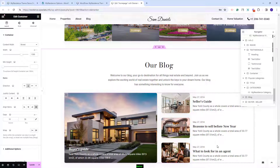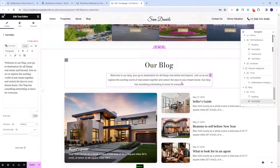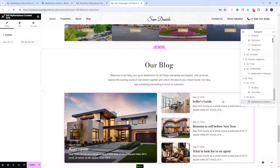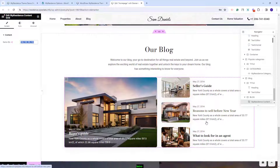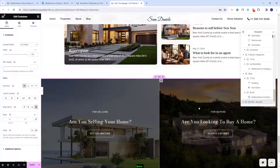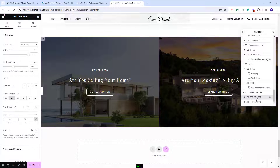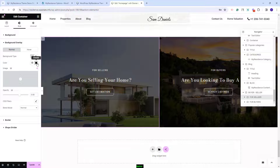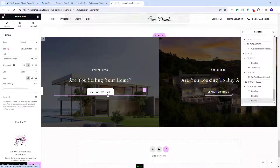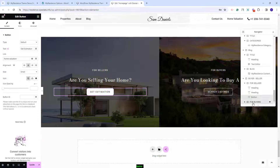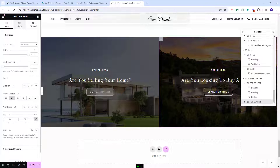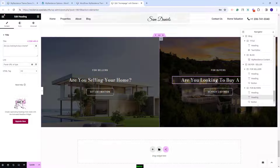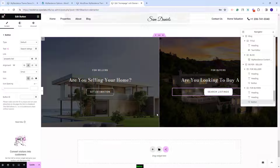We also created a section to display blog posts. The title was added with the heading widget, the text with the text editor, and to display blog posts we used the VP Residence content grid widget — you have the option to change the posts displayed and make other settings. In the last section we created a two-column layout. The first column has an image as background, a color overlay with opacity, text added with the heading widget, and a button using the Elementor button widget. The same structure was used for the second container. This was the last section in the page.